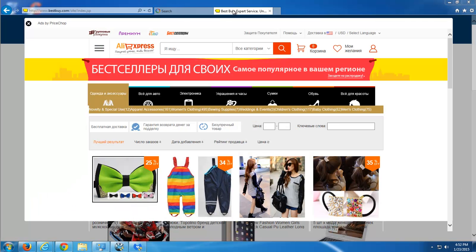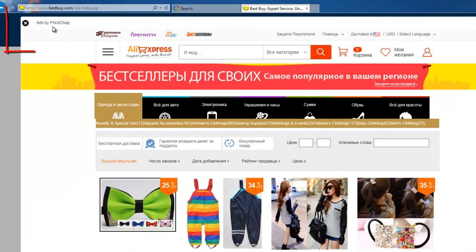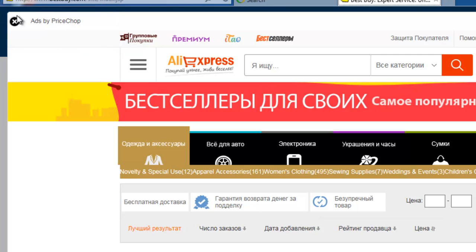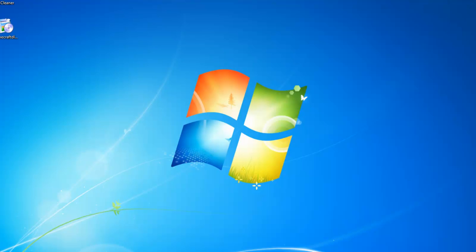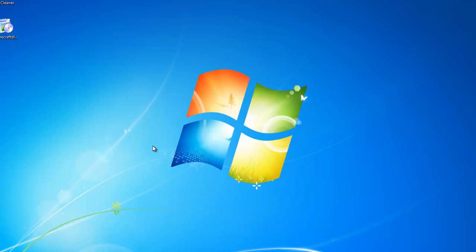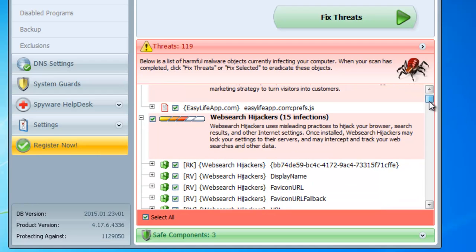This adware actually shows you pop-ups like this on shopping sites. In my case this is Best Buy. It says ads by price shop or ads by YouTube adblocker or something else. It also inserts ads in some famous sites like YouTube, Facebook.